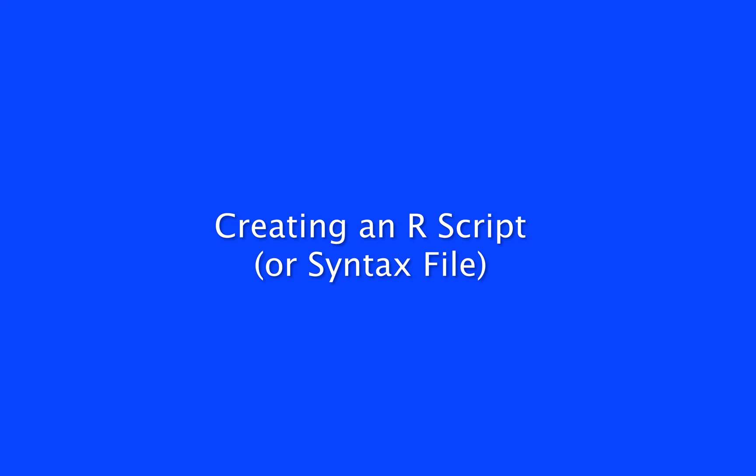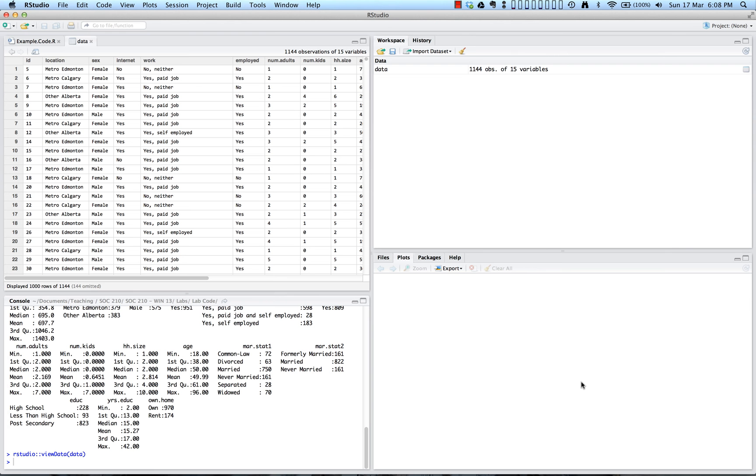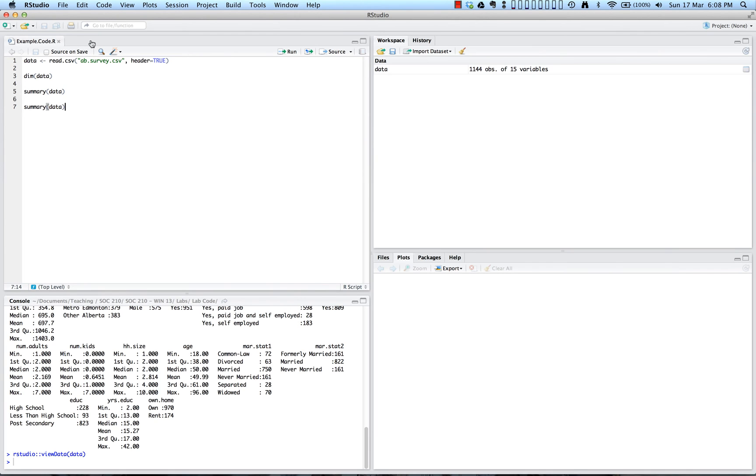So now for the final one of our beginning steps, creating an R script or syntax file. So let's first start by getting our data out of the way over here, so we can see what we actually have right now for a script or syntax file. And now we can talk about the different ways that we can enter commands into R.